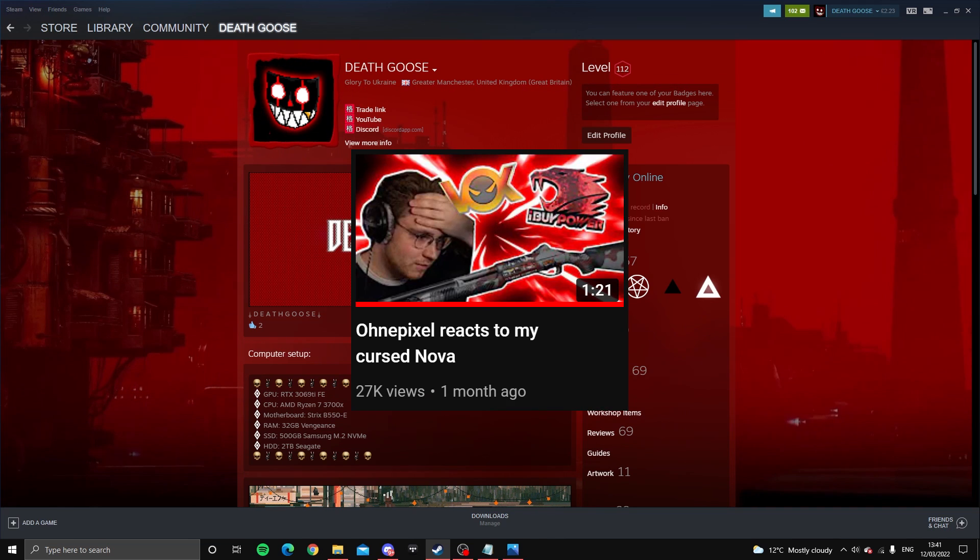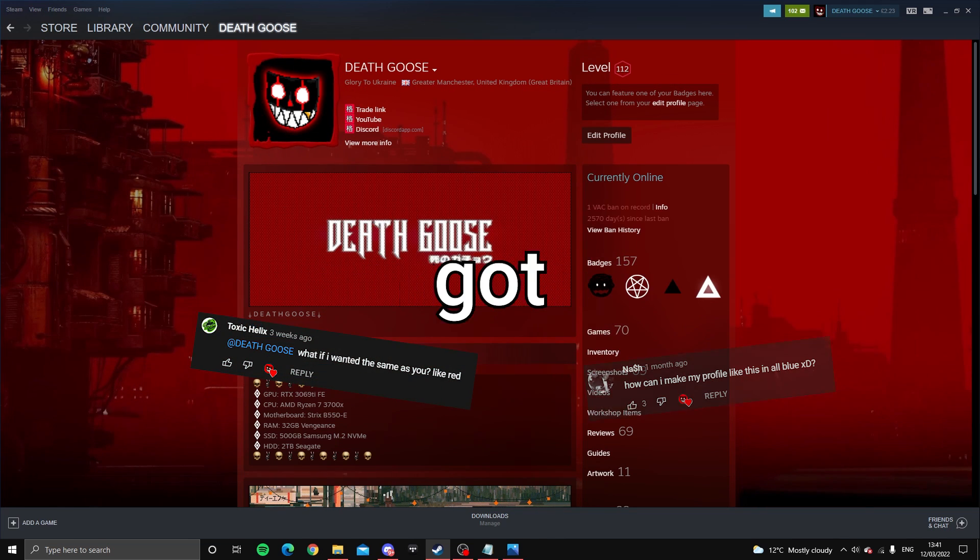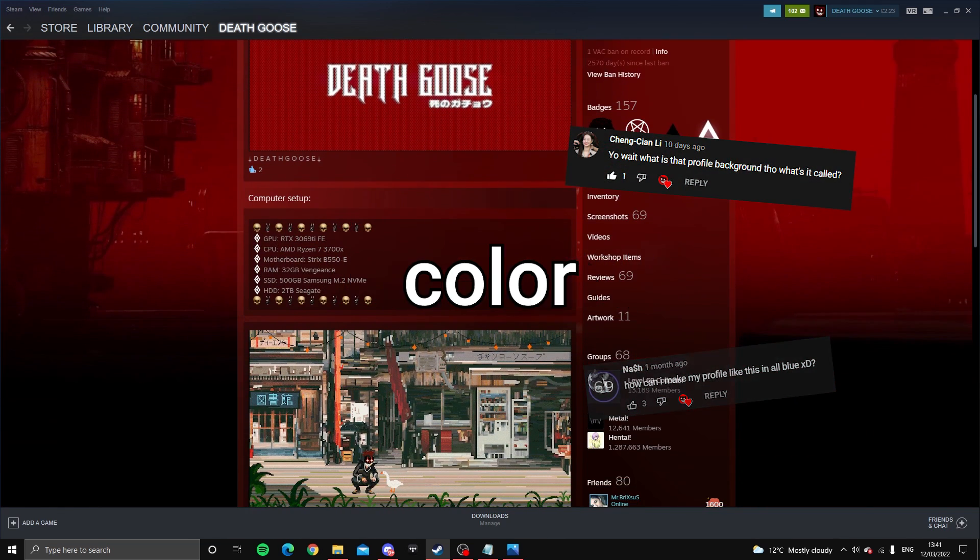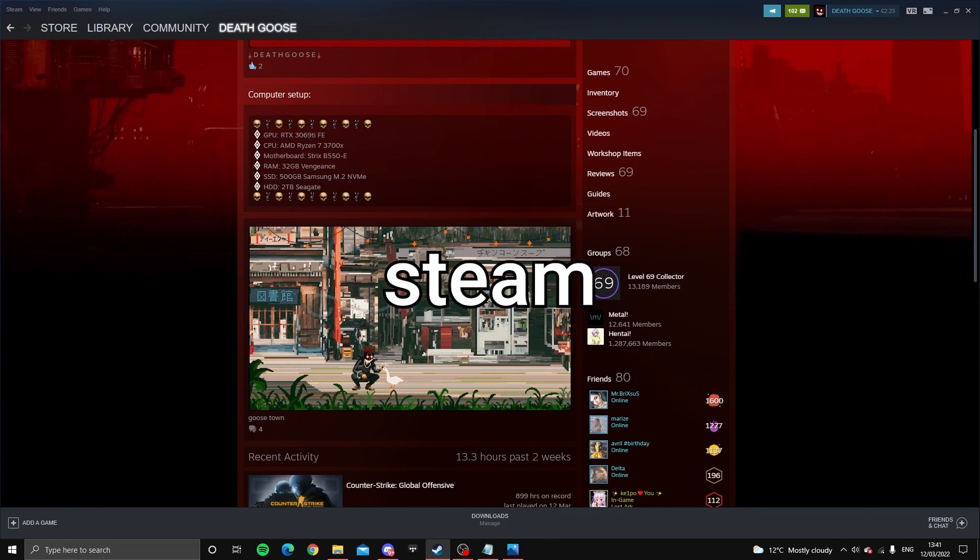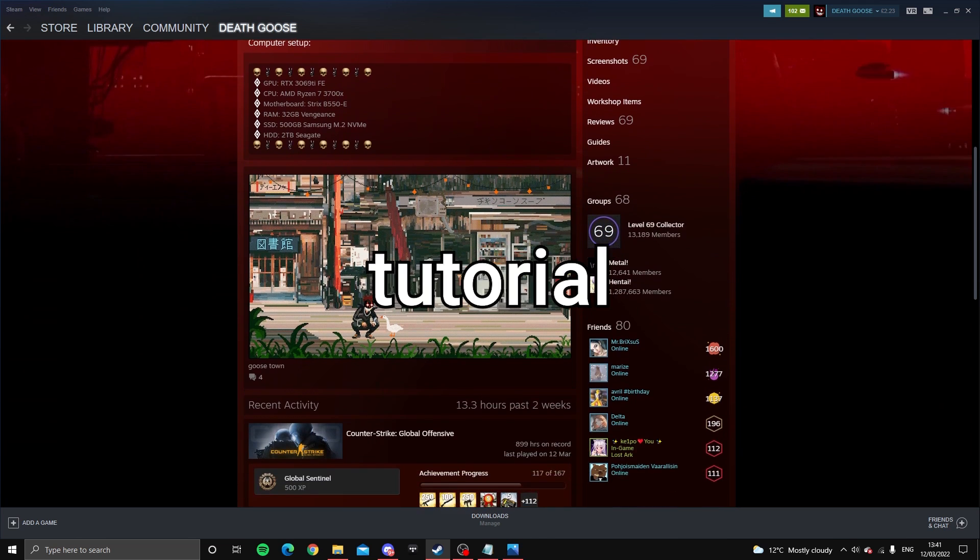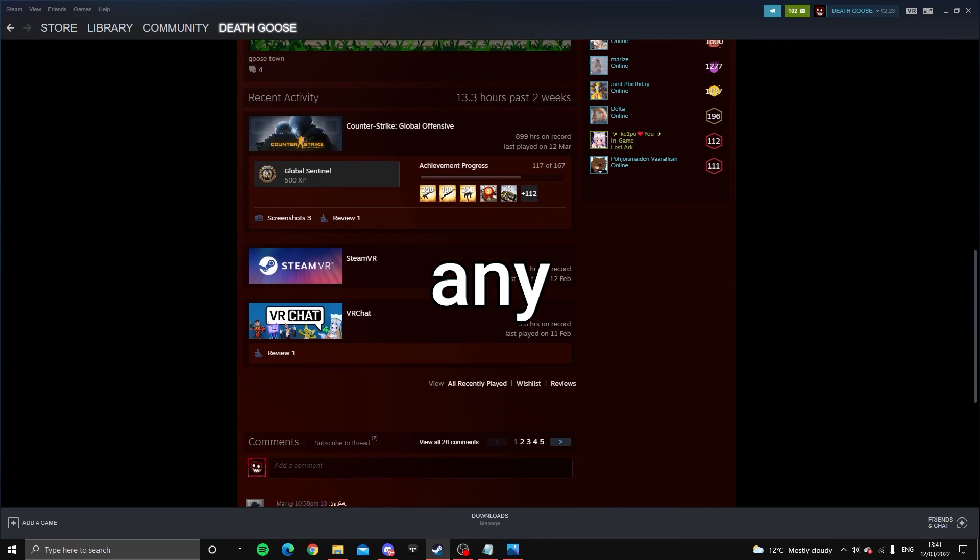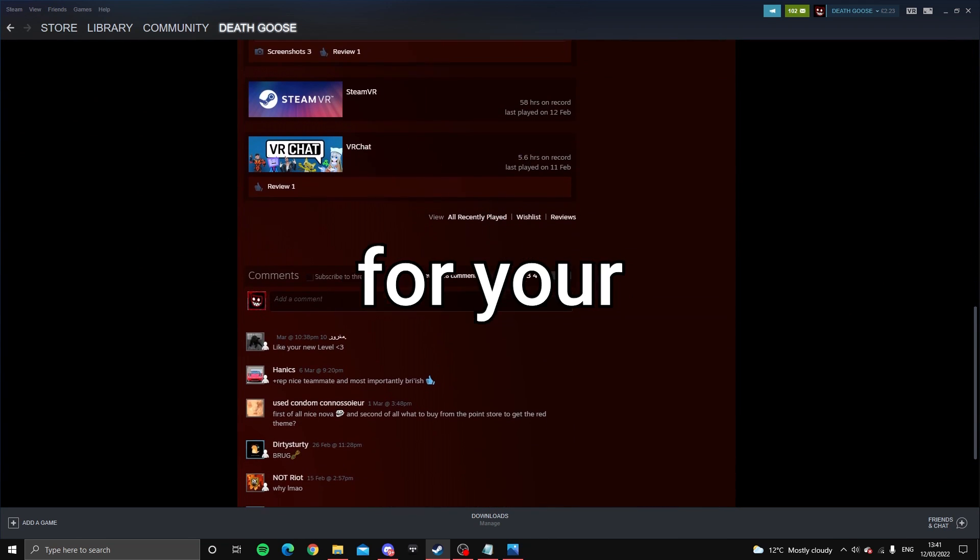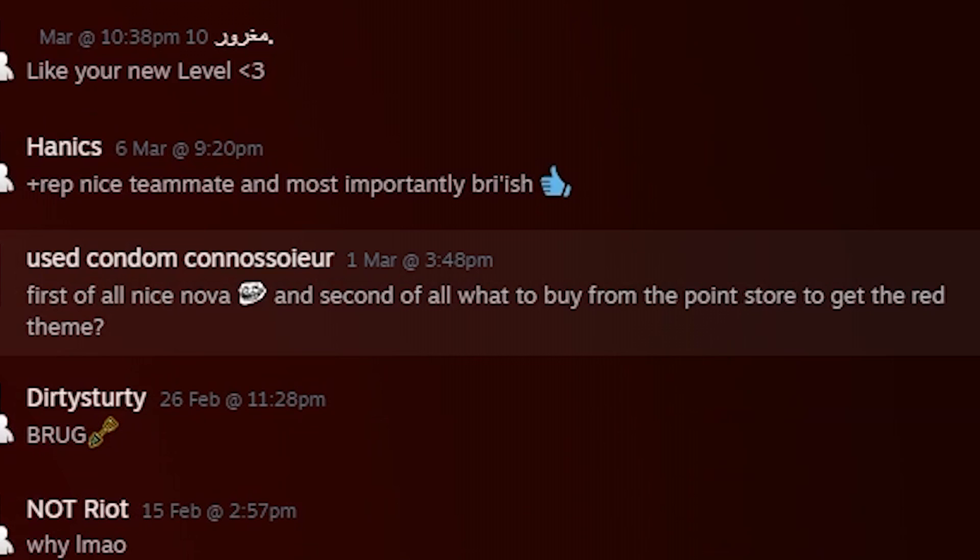After my video with AnyPixel, some of you asked me how I got my custom theme color on Steam. So I'm just going to make a quick tutorial to show you how to get any theme color you want for your profile.